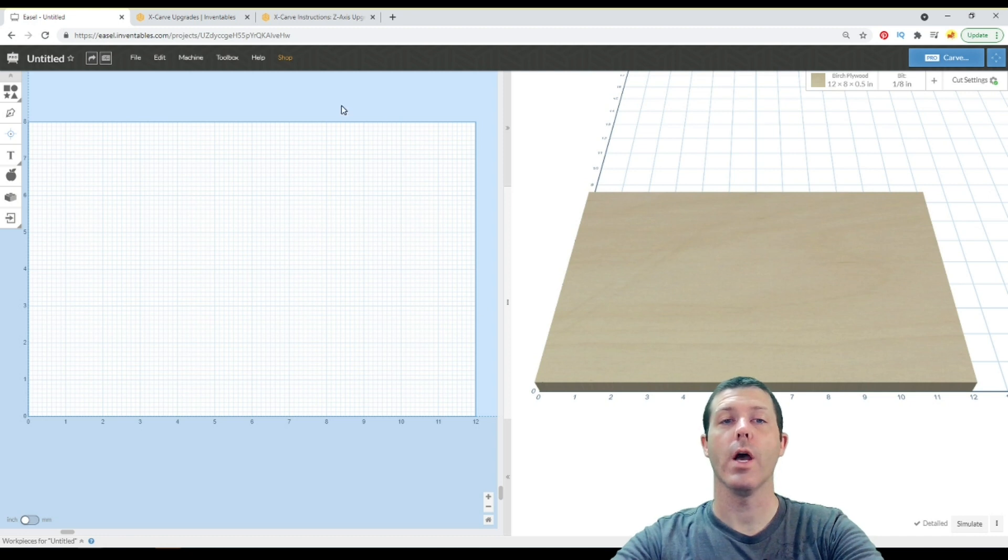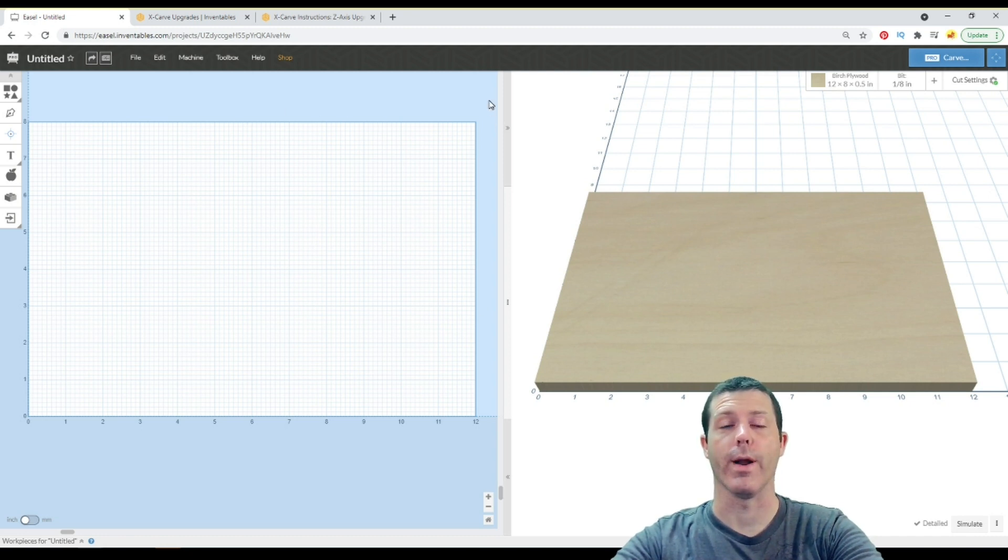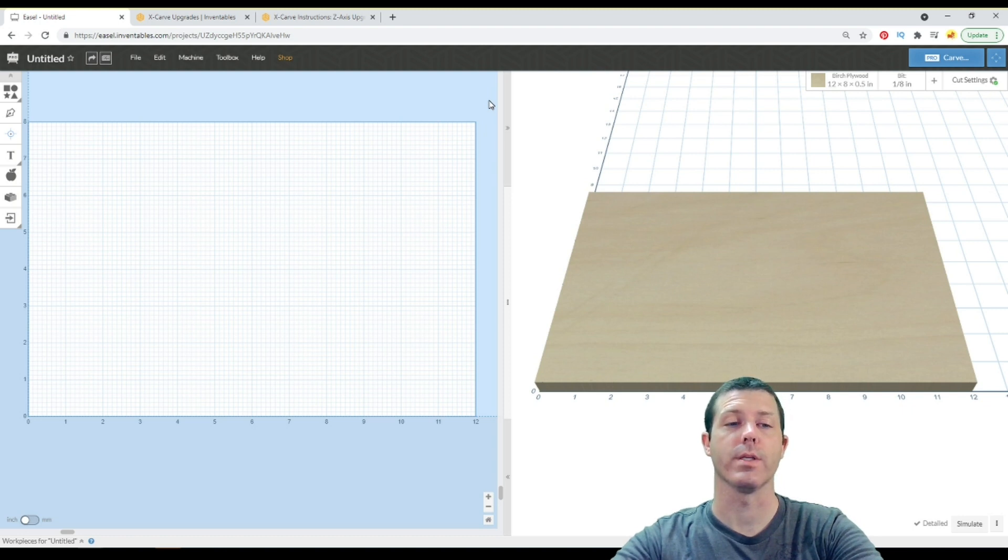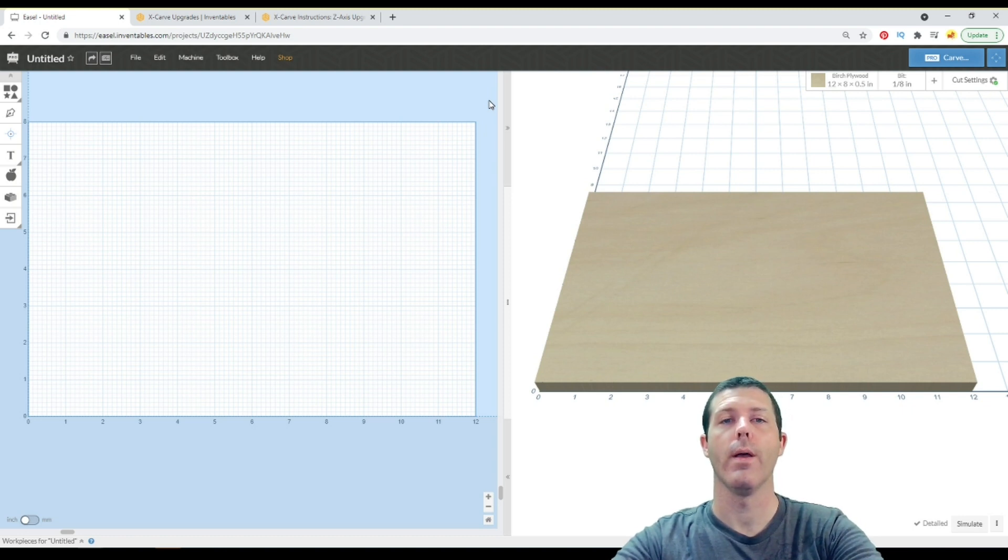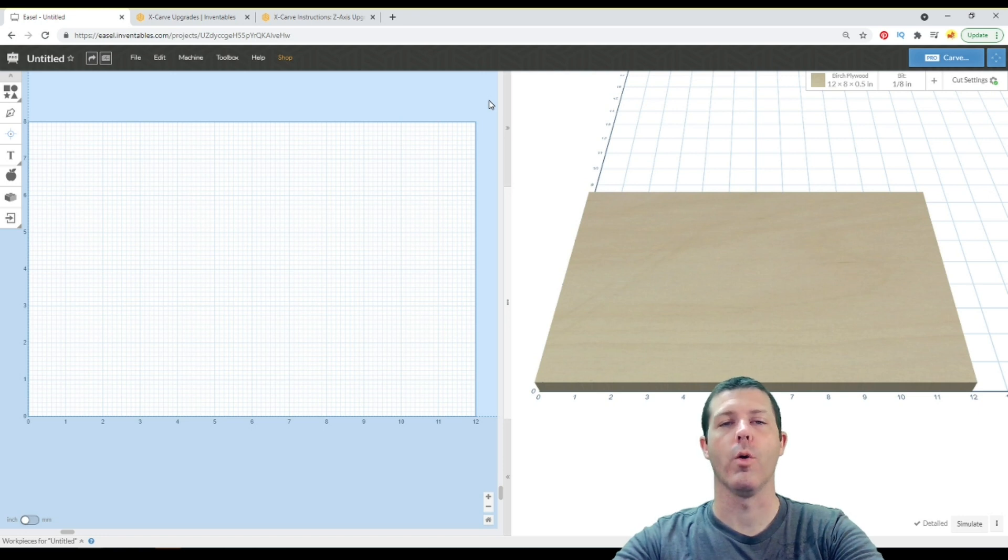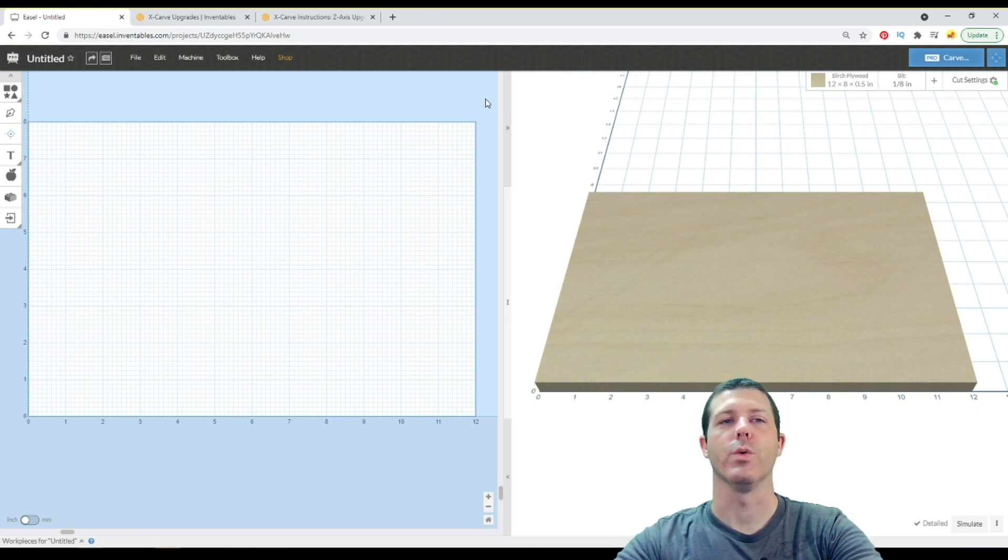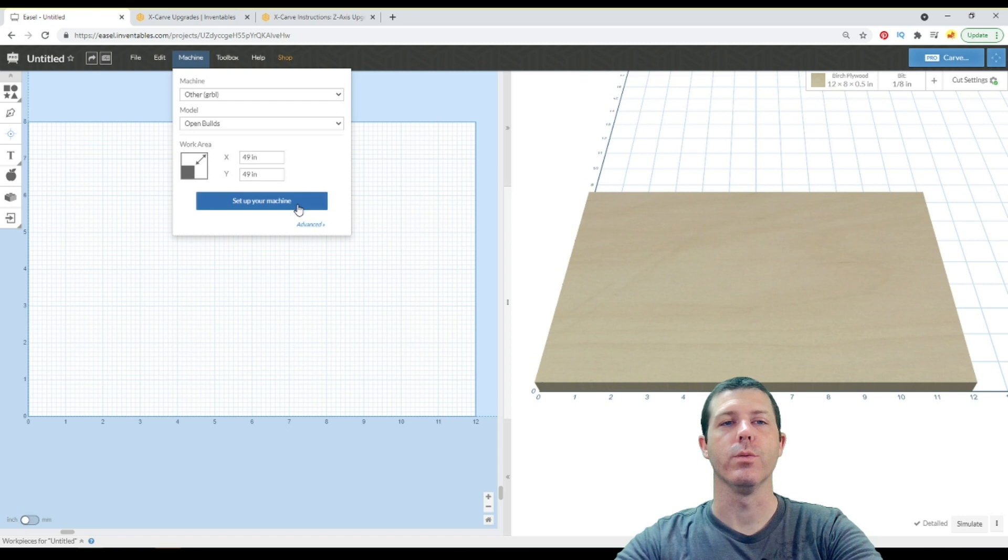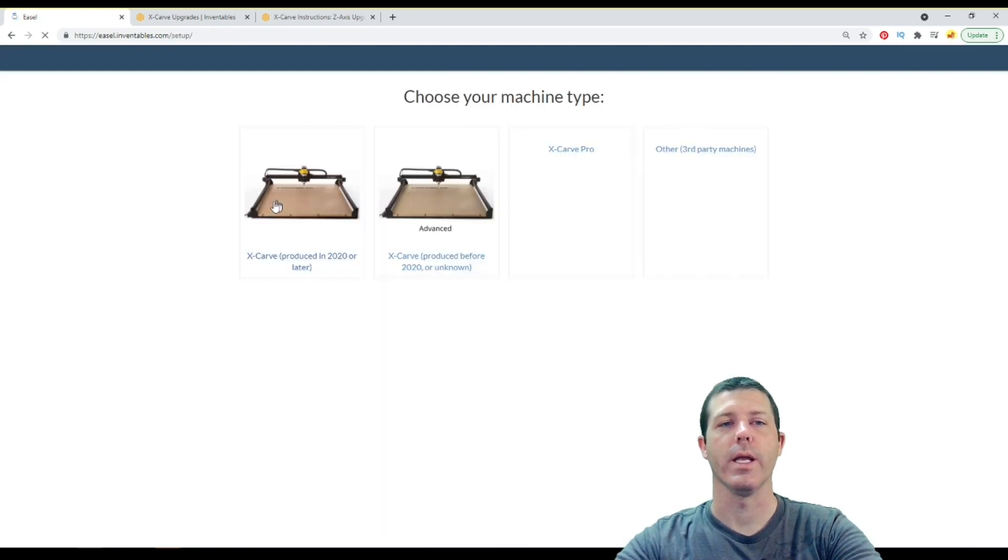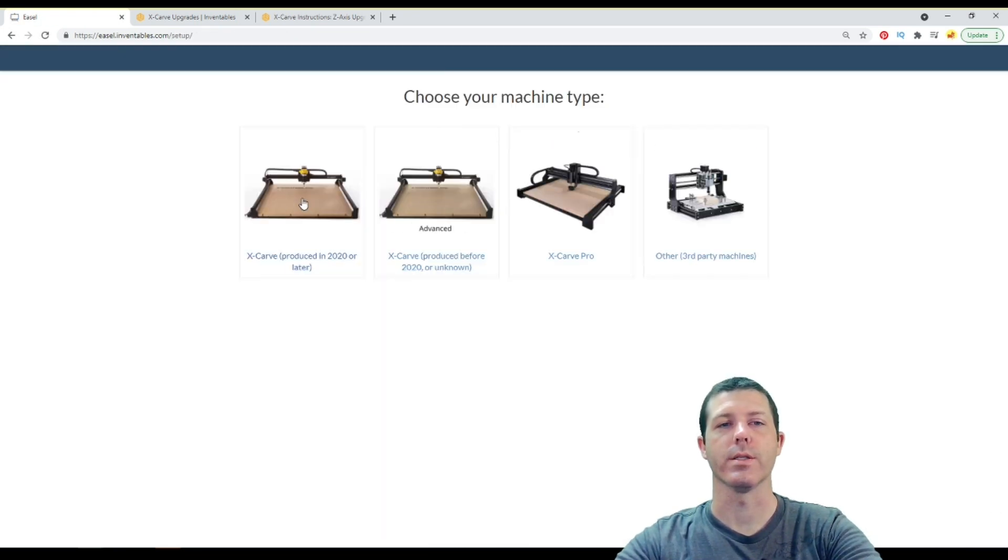Or let's say you even change to a different browser besides, I'm using Google Chrome right now, but let's say you change from Edge to Chrome, or you switch from one browser to a different one, and it's going to prompt you when you first come into Easel, to set up your machine, and go through this process.